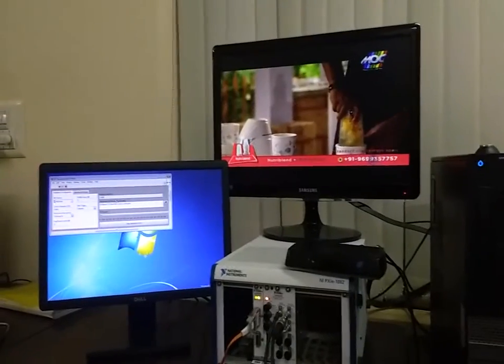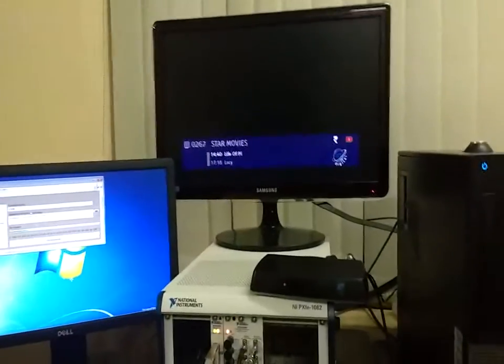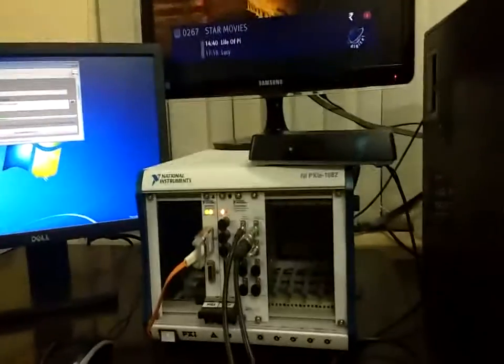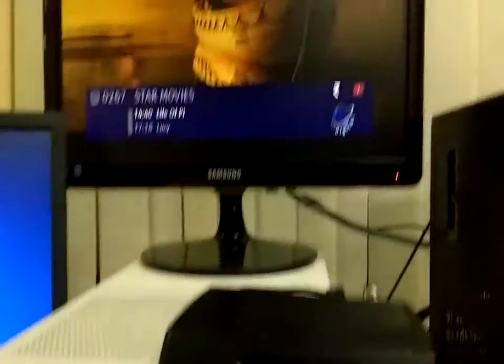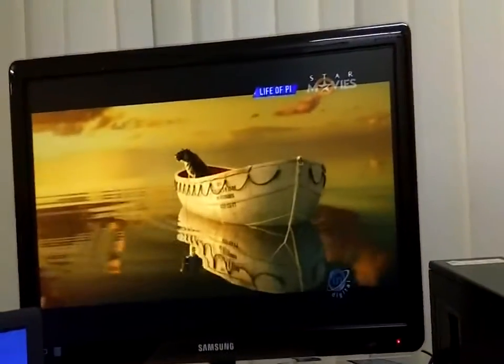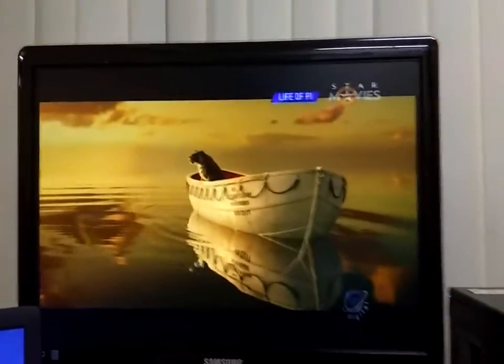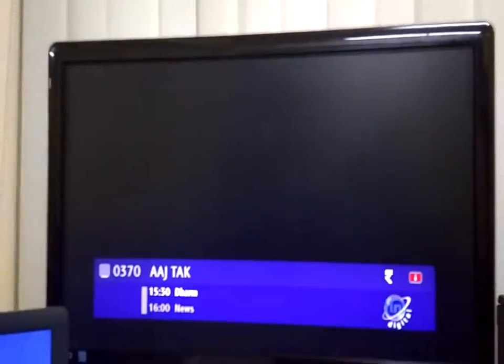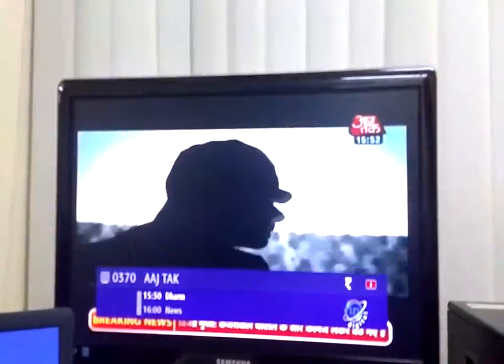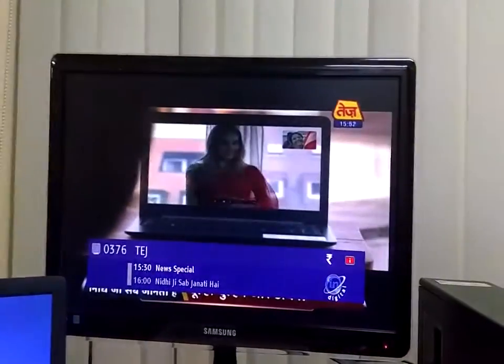We can use MagSite signal generation software with National Instruments RF hardware for generating various DVB-C signals as per the standard. Thank you.